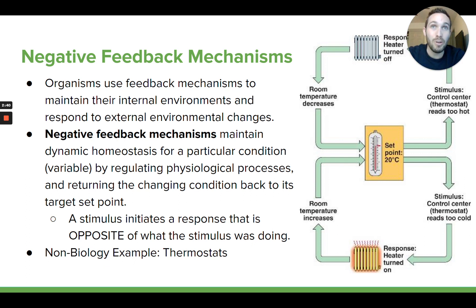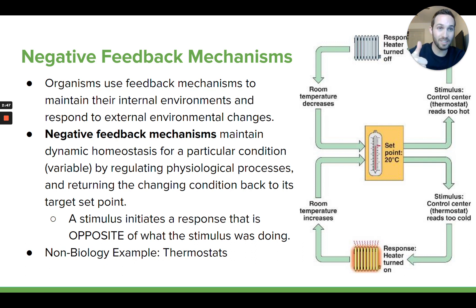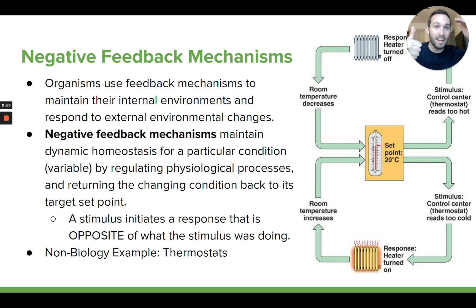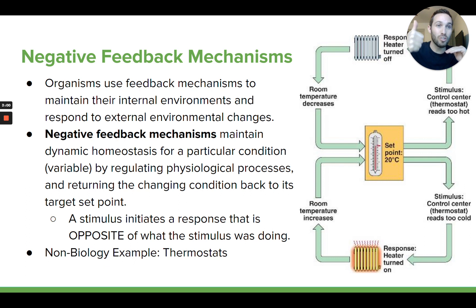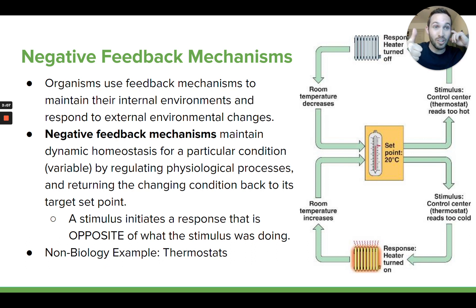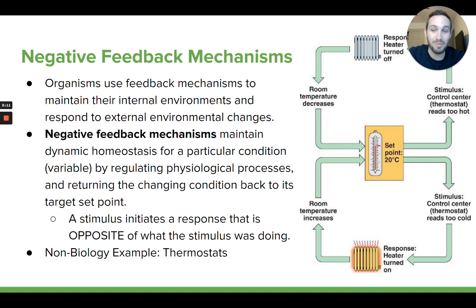In a lot of situations when we're maintaining homeostasis it involves something called a negative feedback mechanism. There's going to be some kind of stimulus that the cell or the organism experiences — something that's happening that's going to trigger the organism or the cell to do something. In a negative feedback mechanism, there's a stimulus causing something to happen, and then the organism or cell responds in a way to basically undo what the stimulus was doing — to go back the opposite way.